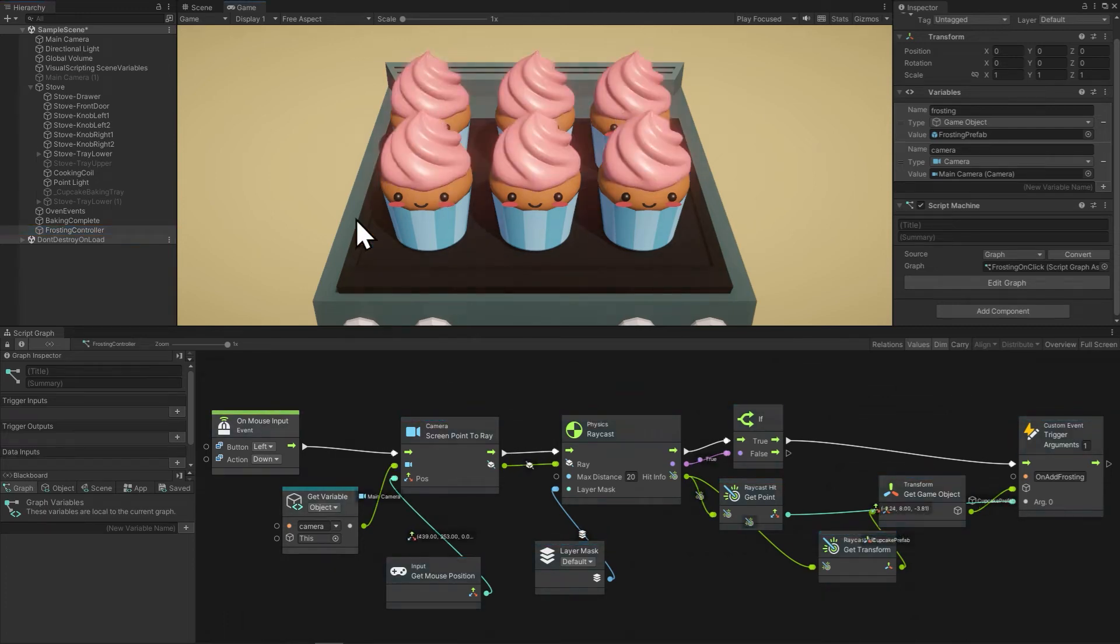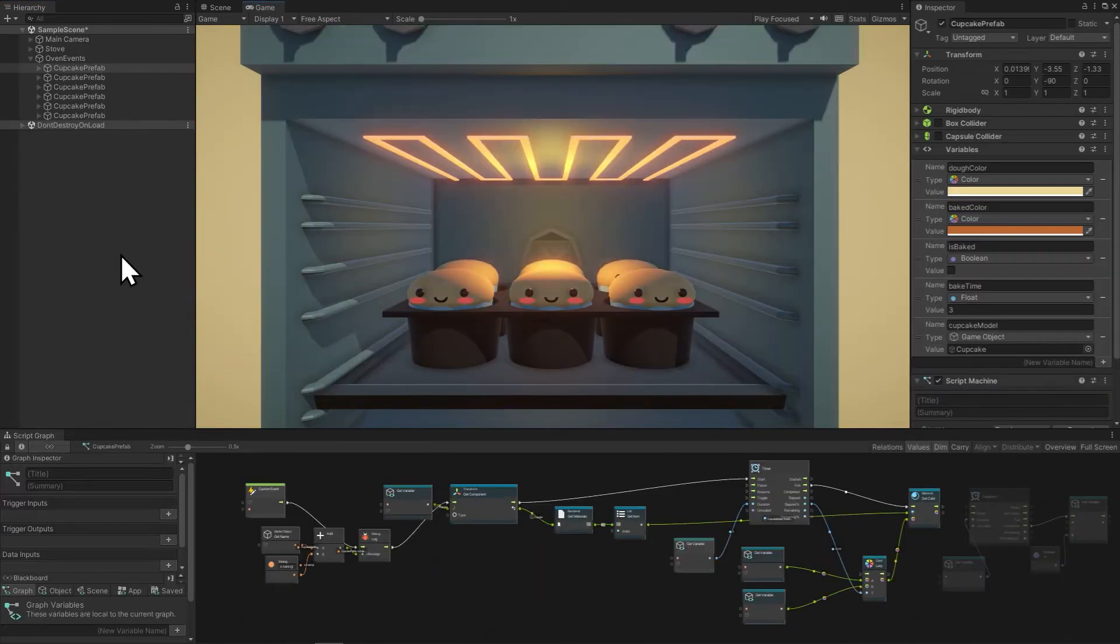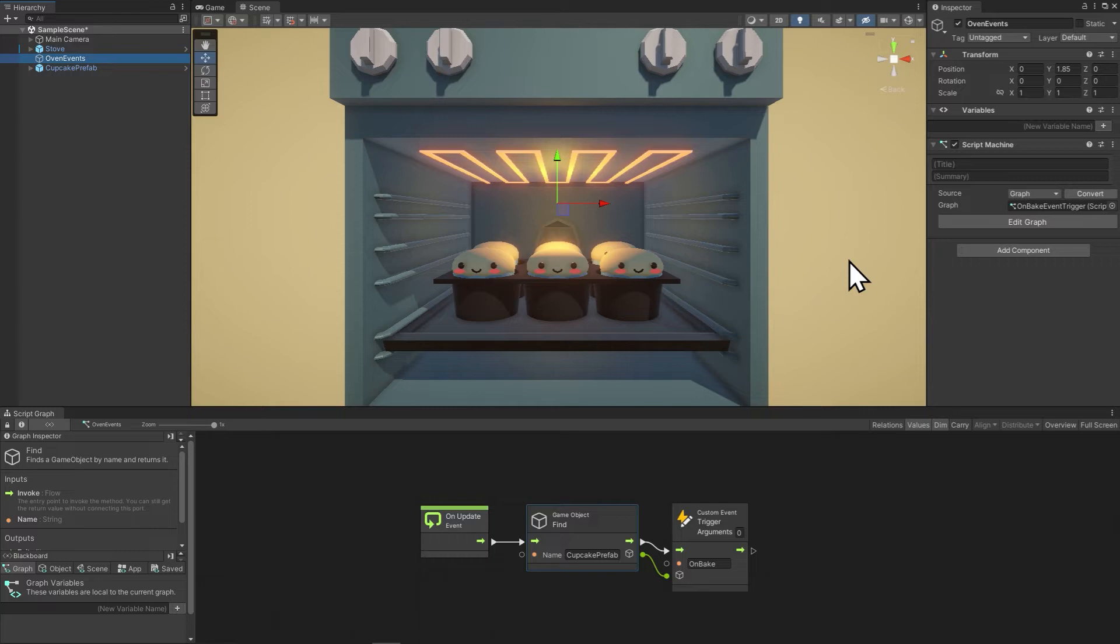In this video, I'm going to go over nine mistakes I see beginners make on the Unity Visual Scripting Discord. In my scene, I want to bake these cupcakes and put frosting on them.